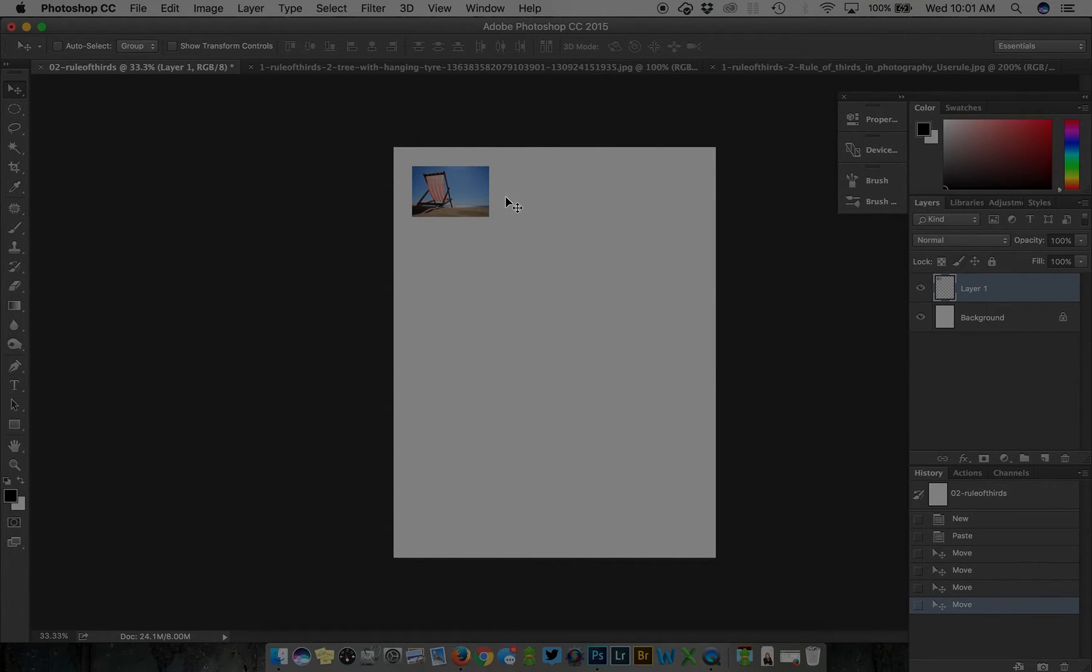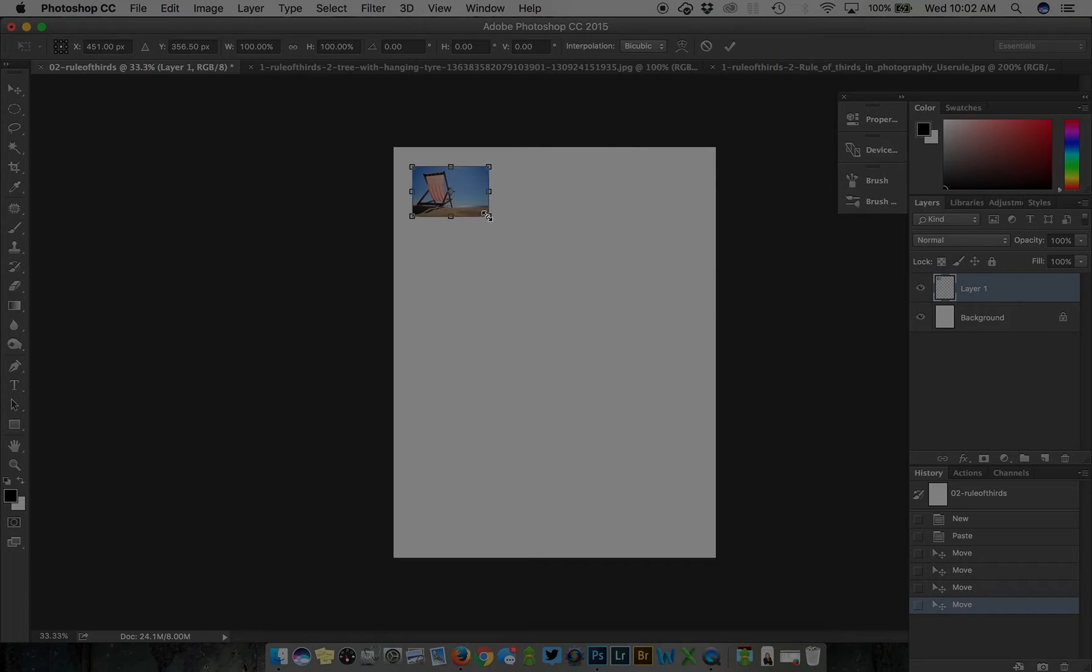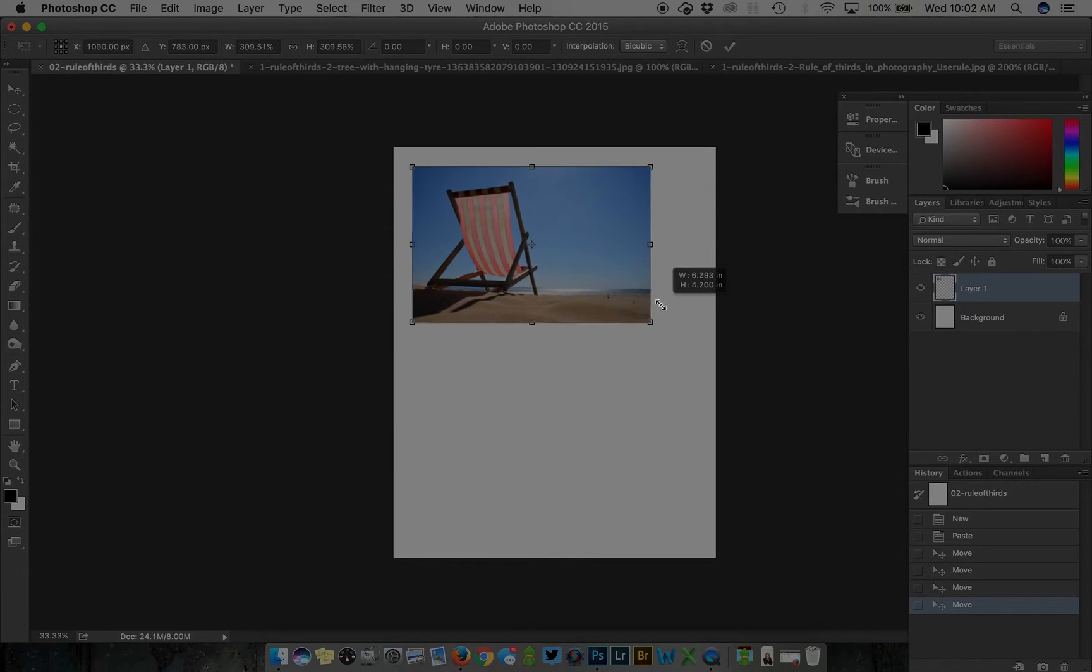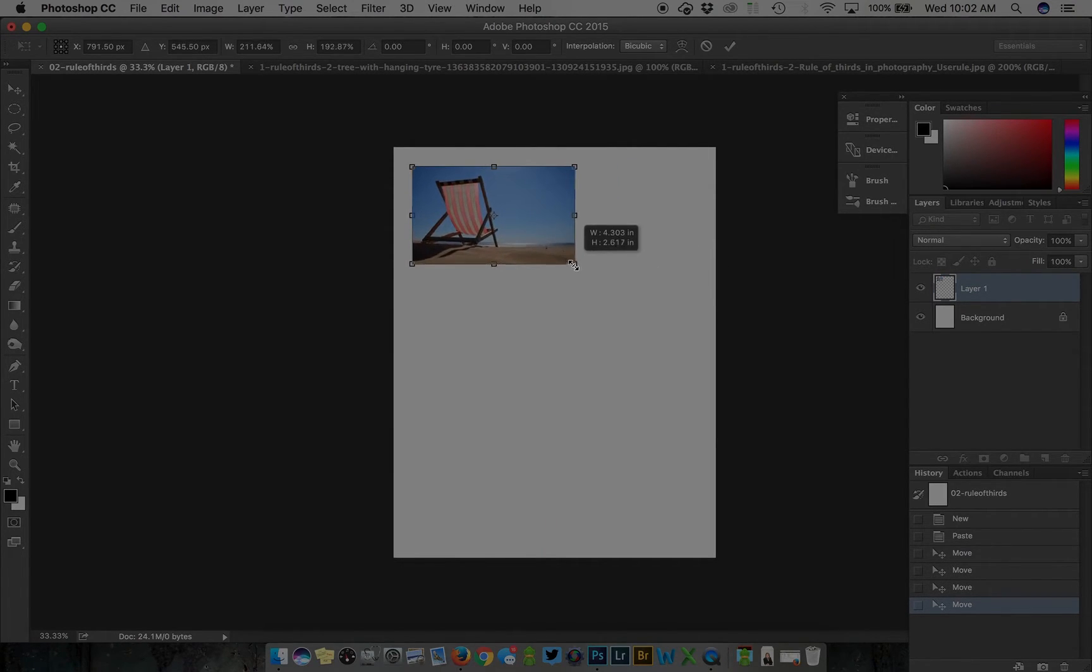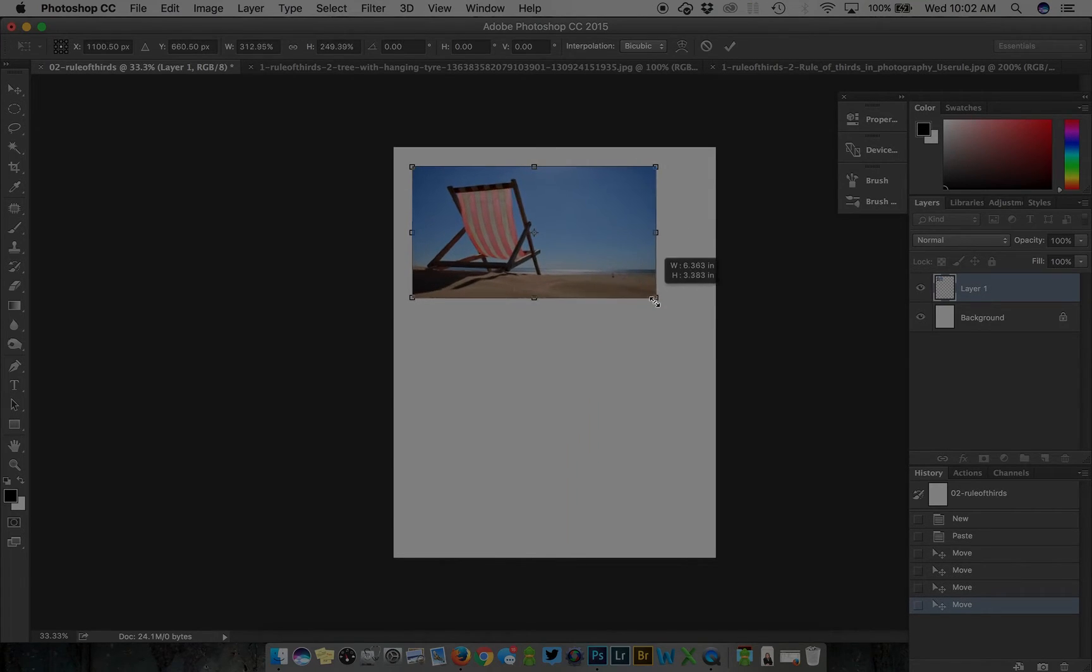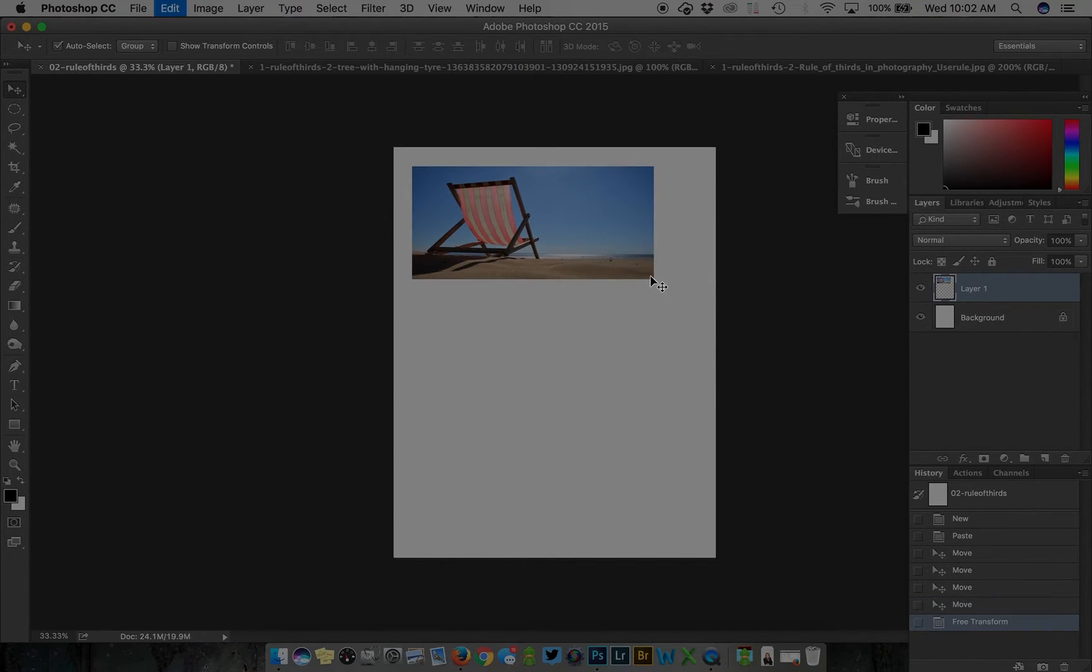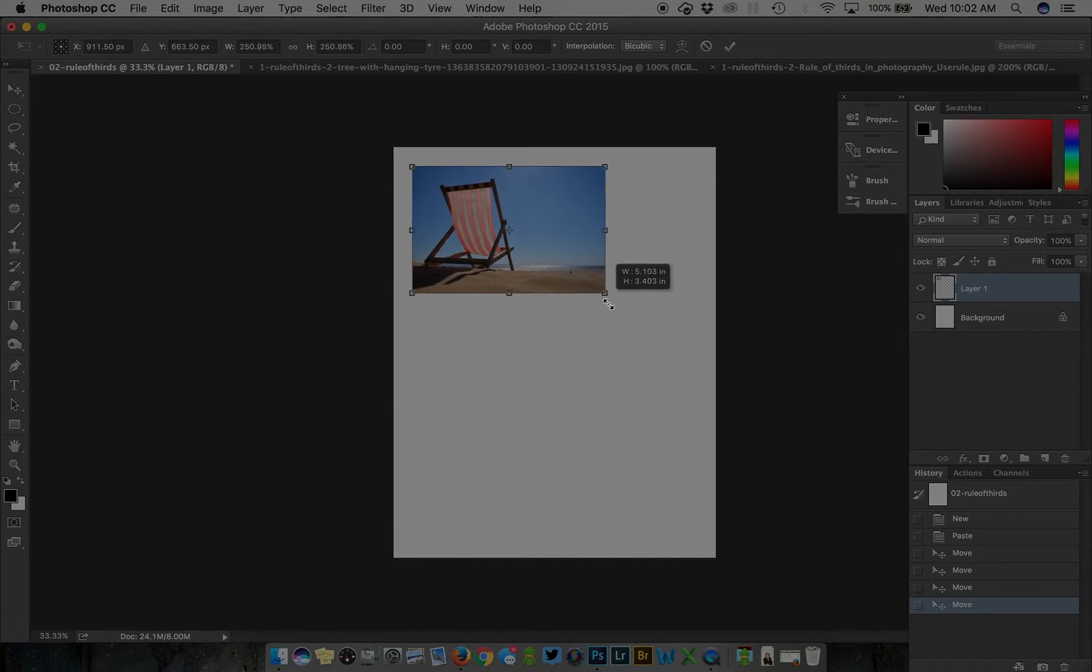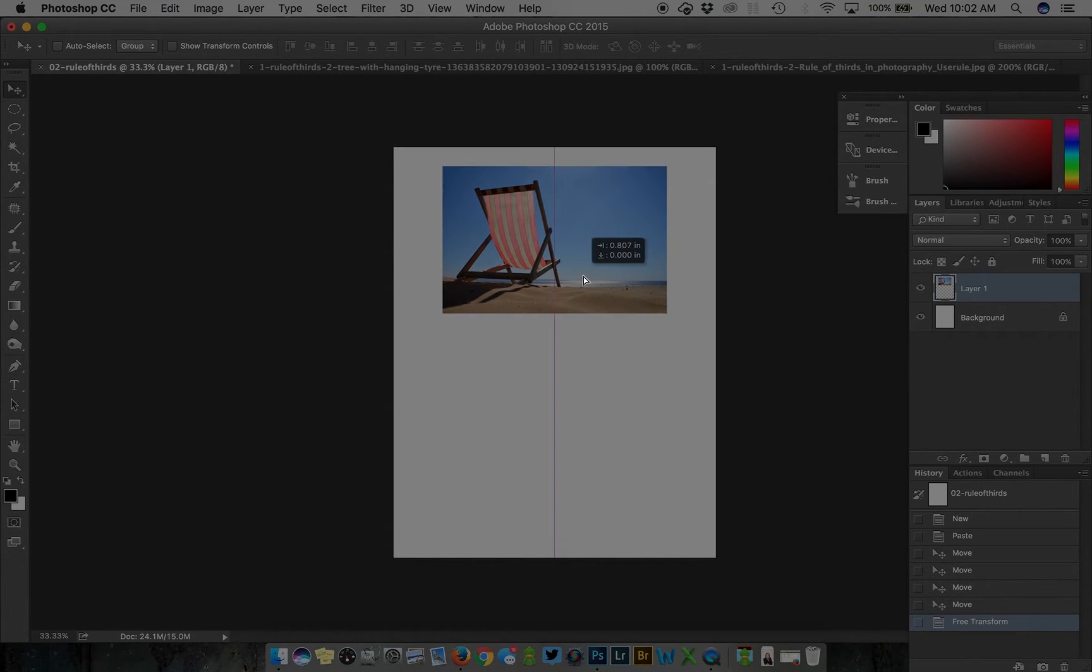With images we want the dimensions and proportions to remain the same. To do that, do command or control T to free transform, hold down the shift key and click from a corner and drag. This keeps your dimensions locked. Make sure to hold down the shift key the whole time.